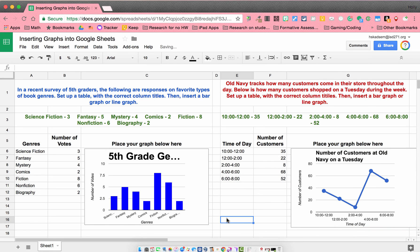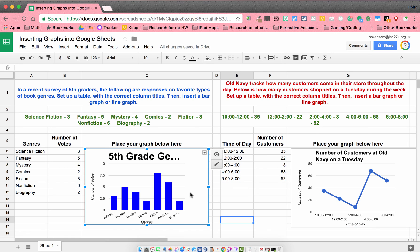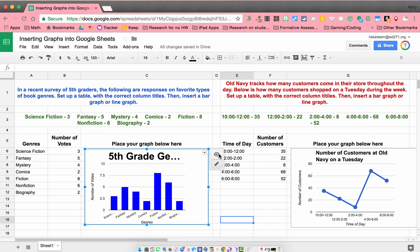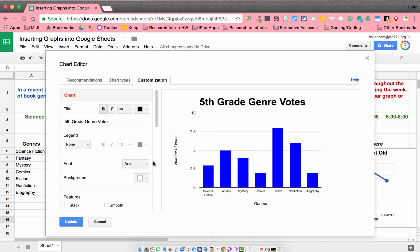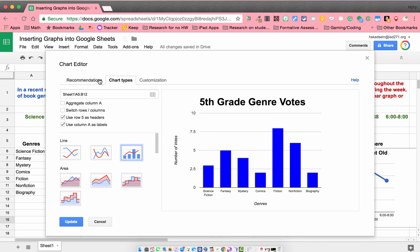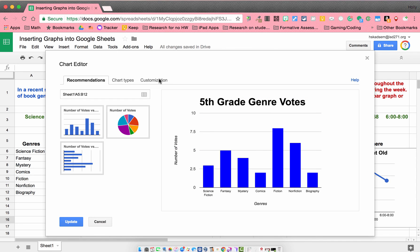So looking at our graphs, if for some reason we might notice something that we don't really like or it doesn't look good, I can always go to this little drop-down box here and go to Advanced Edit. And that takes me right back in to change anything I might want to change.